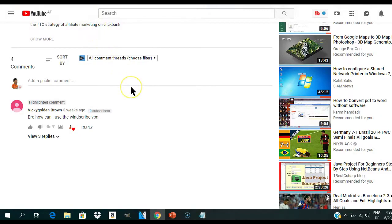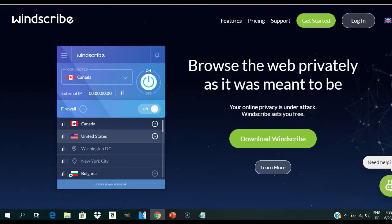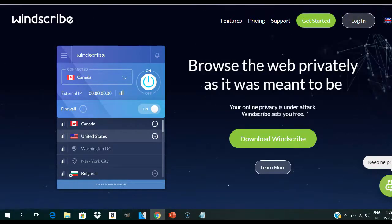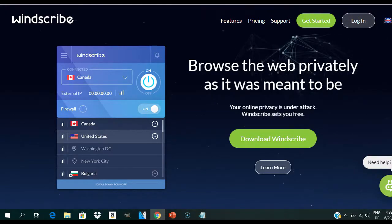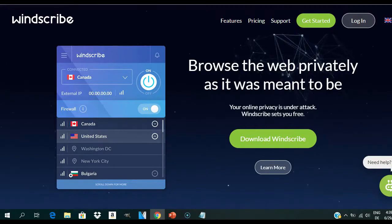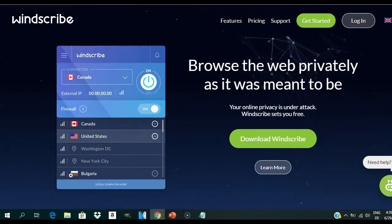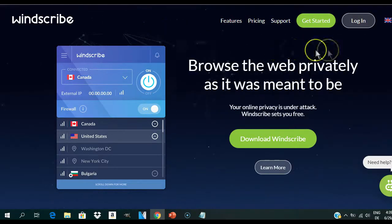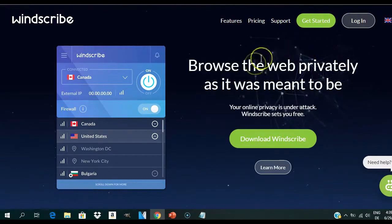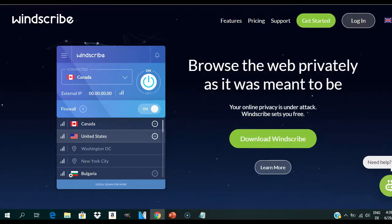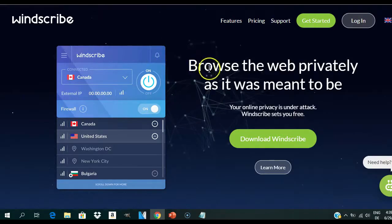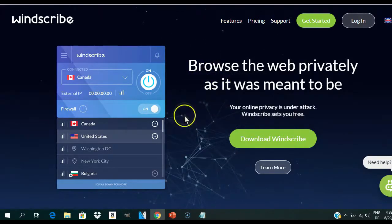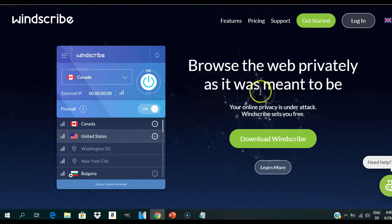So what is Windscribe? Windscribe helps mask your physical location online and block ads and trackers on websites you visit every day. The Windscribe VPN software will mask your computer's IP address, giving you unrestricted and private access to blocked content in over 30 different countries. It also helps block corporations who track and sell your personal data, allowing you to take back control of your privacy online.